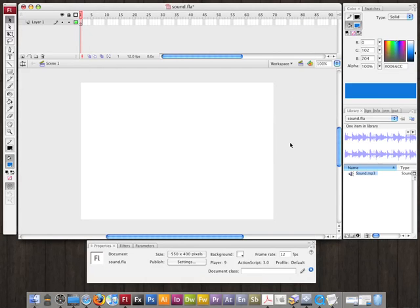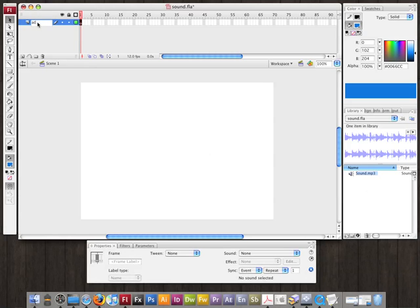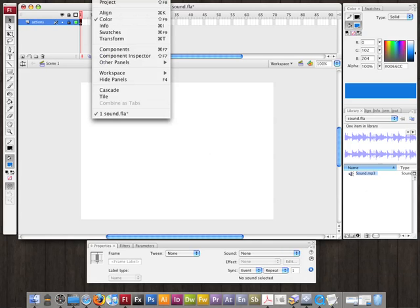Now I have the linkage set up. I'm going to rename this first layer to Actions like I always do, lock it, and then open up the Actions panel.